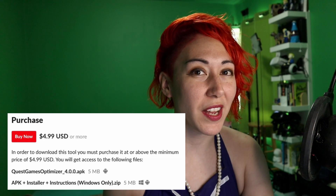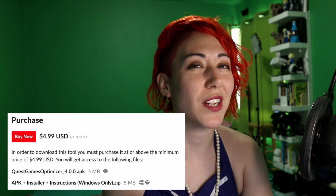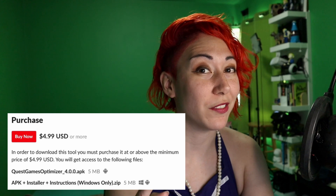Don't get me wrong — I still love SideQuest for all of its amazing features, but being able to change individual game settings directly in headset is extremely useful. This tool is not free, but it is extremely low cost — currently $4.99 on itch.io, created by a single developer.